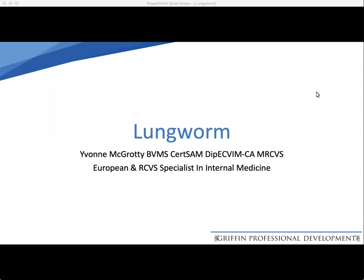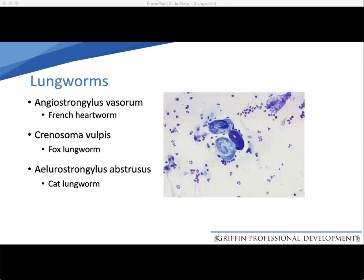Hi everyone. The topic for today's module is canine lungworm. When we discuss lungworm, there are a number of different types included in that. The one we're mainly going to be concerned with today is Angiostrongylus, which has become an emerging pathogen in the UK over the last five to ten years.